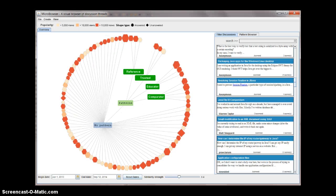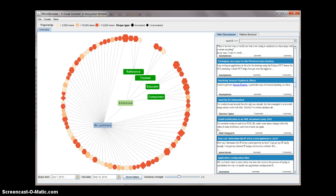The color of the nodes indicates their popularity. The shape of the nodes indicates whether the question has been answered or not, while the size of the nodes represents the number of answers that have been submitted for the discussion.